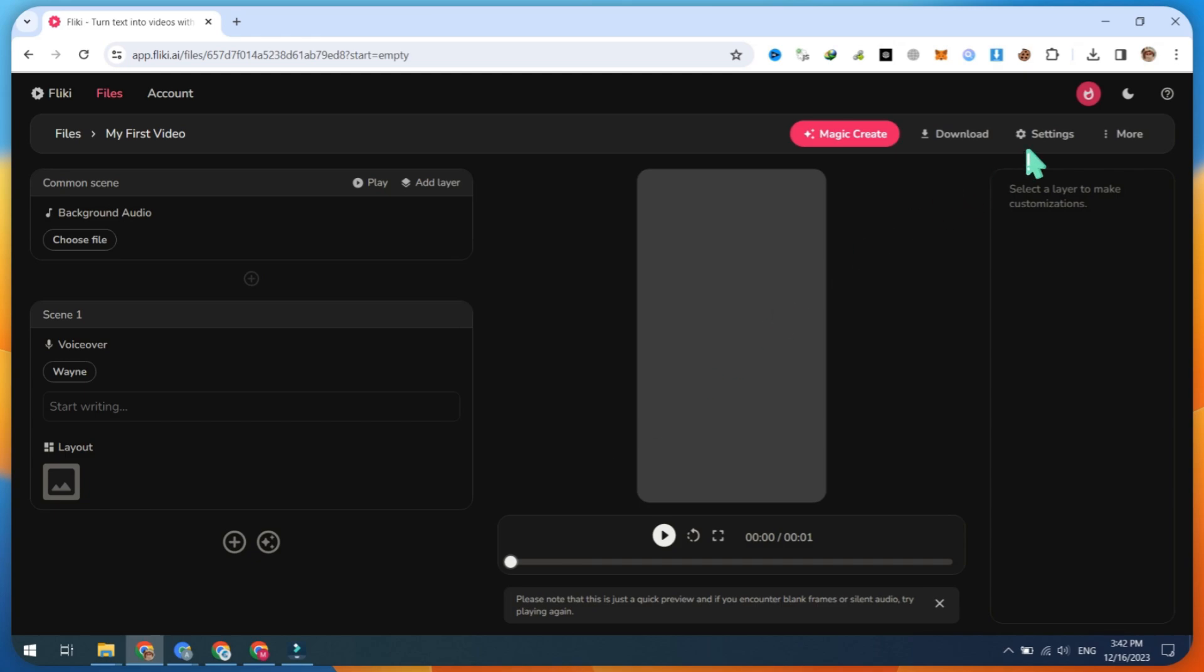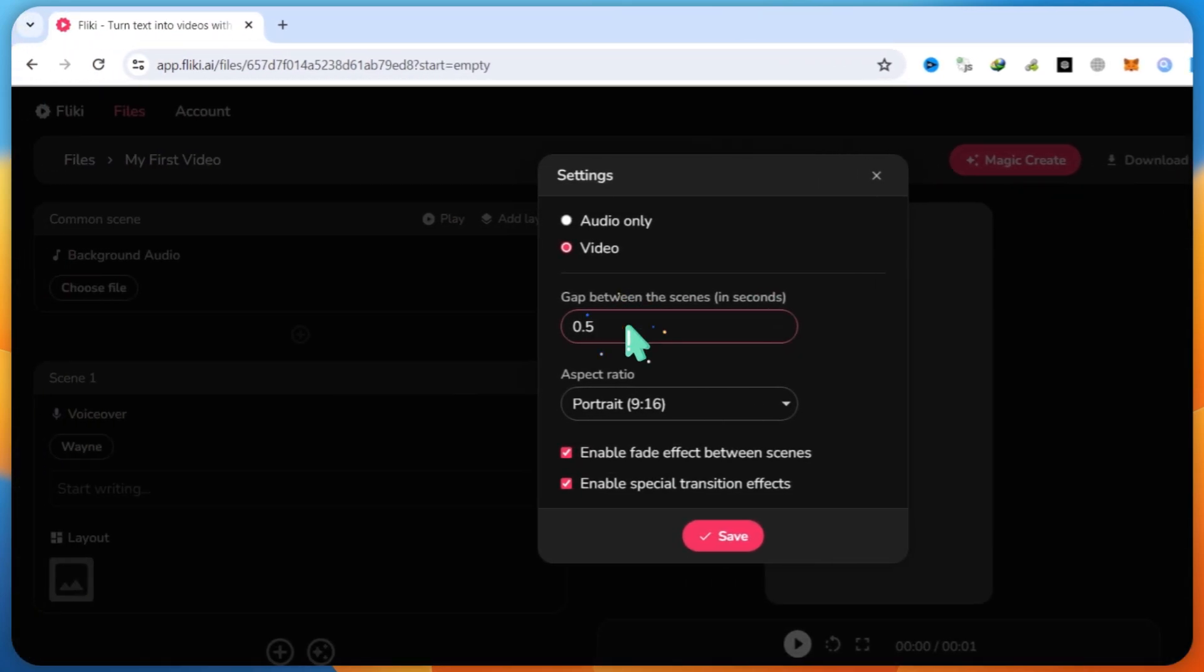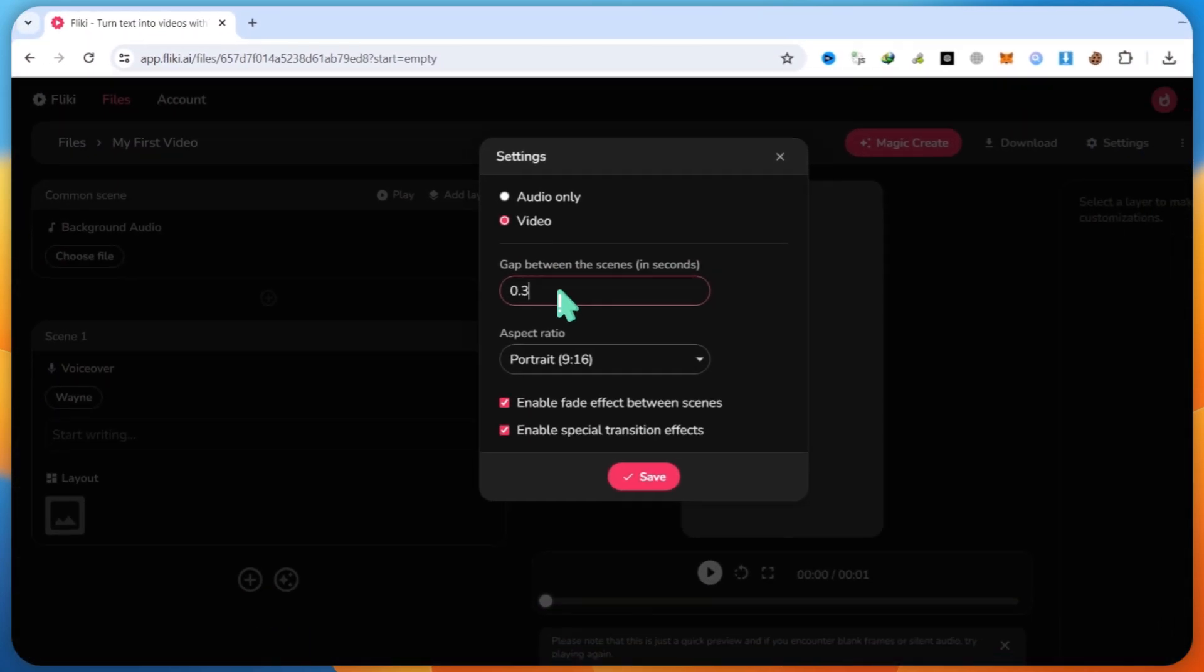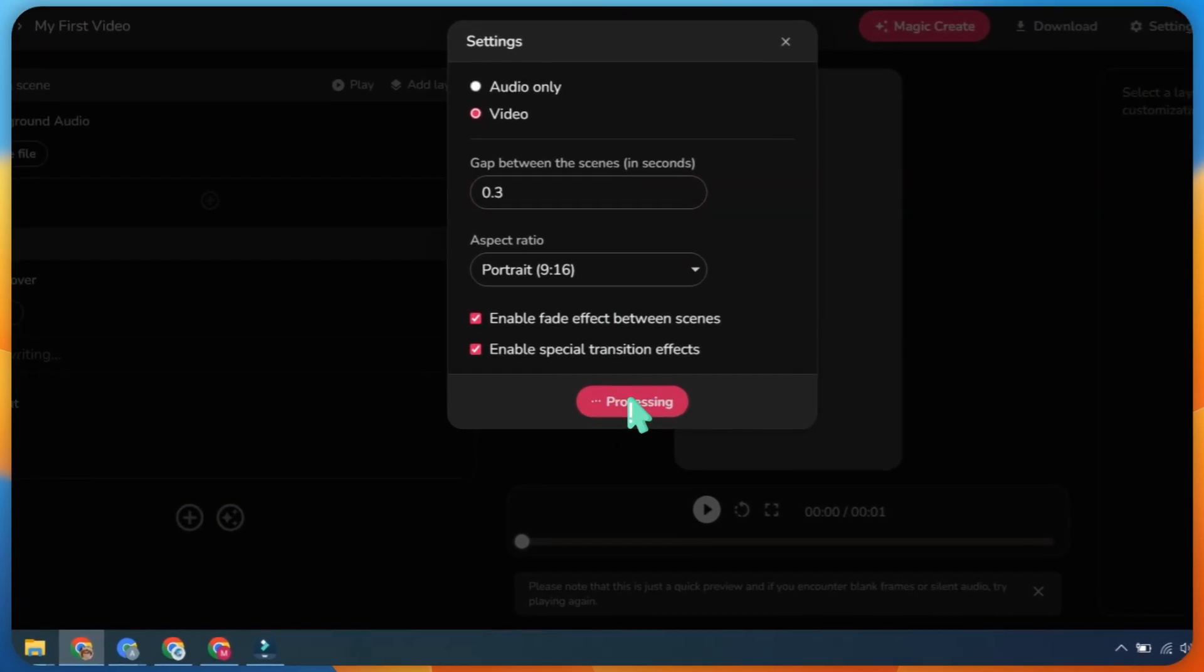Next, go to Settings. Set the gap between clips to either 0.3 or 0.4 seconds and save these settings.